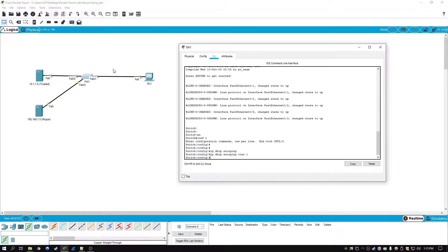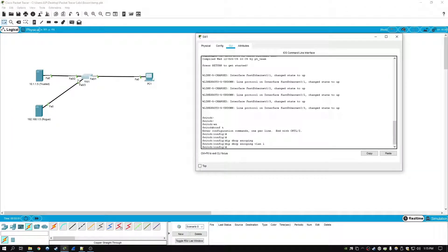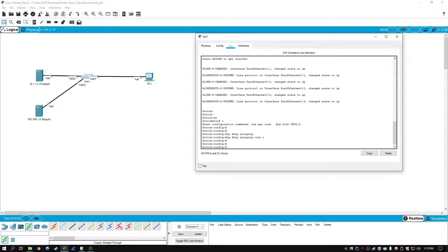So to fix this, we actually have to set this trusted server interface, this would be F02, to trust. Now to do that we have to go to interface config mode for fastethernet 02. So we'll go int F02.